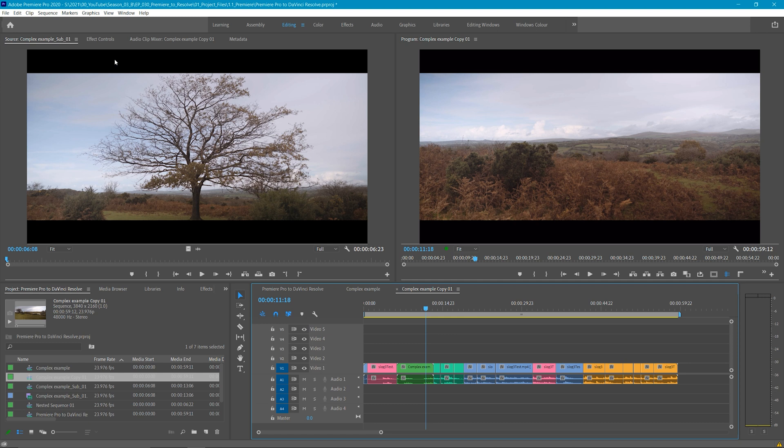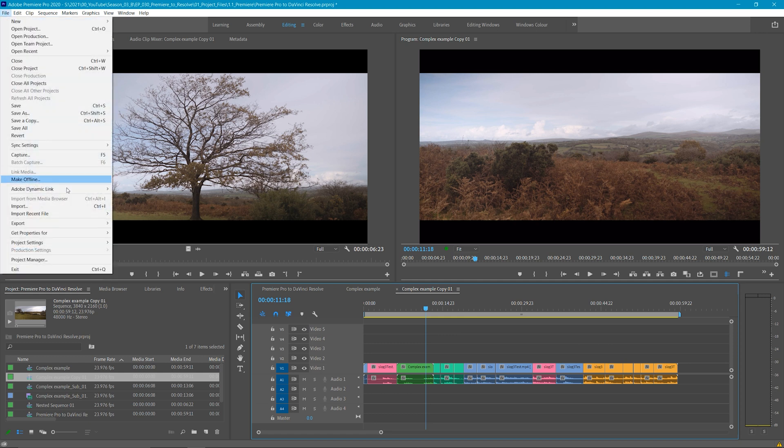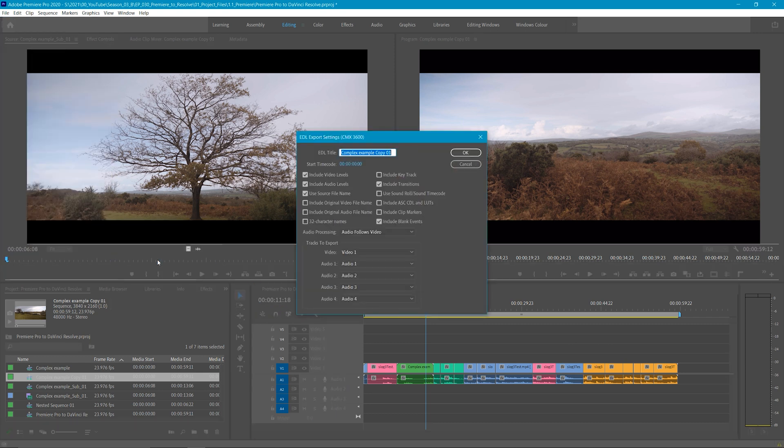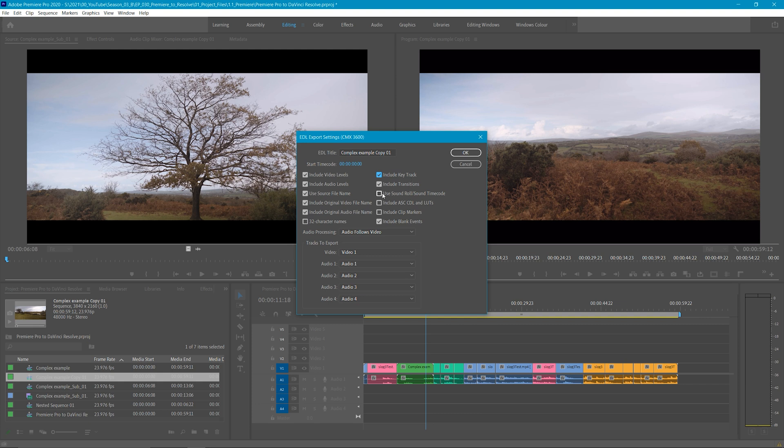In the past, I've sent an external hard drive with the original source material, proxies, an EDL and XML. I've also included a lossless export of my final edit with effects and graphics for reference, as well as another copy without effects and graphics. This just gives them plenty of options.